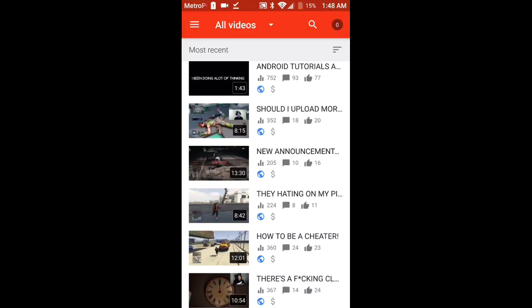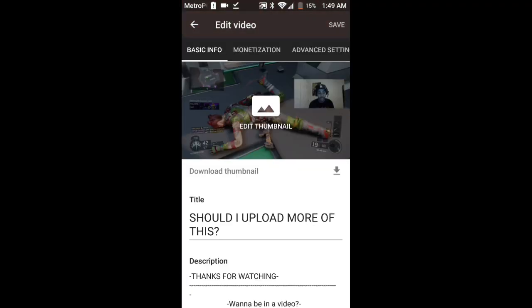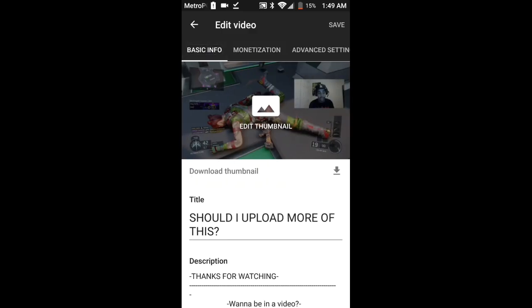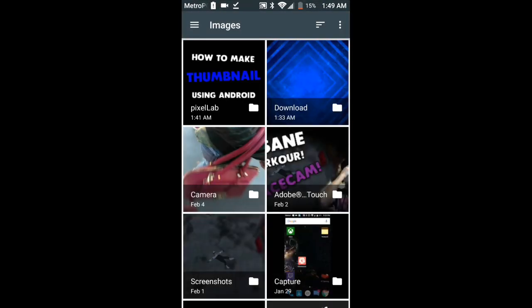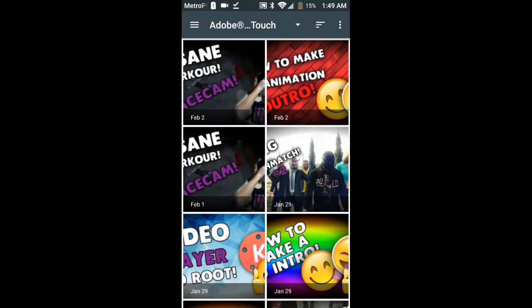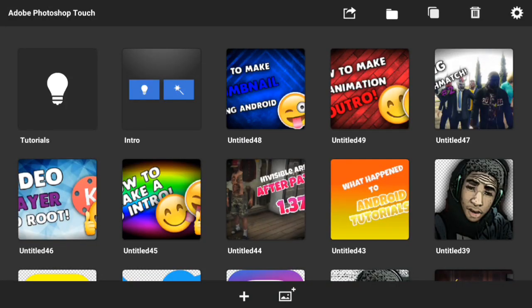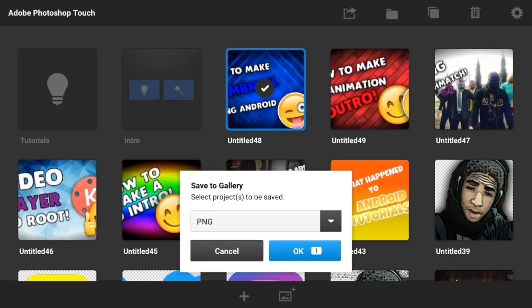Open up your Creator Studio app. Tap on the video you want to set a thumbnail for, then tap the pencil icon at the top. You'll see basic info, monetization, and advanced settings. Go to edit thumbnail, then choose custom thumbnail. Before you do that, make sure you've saved your thumbnail from Photoshop Touch by pressing the share button at the top, going to save to gallery, selecting PNG, and pressing OK.